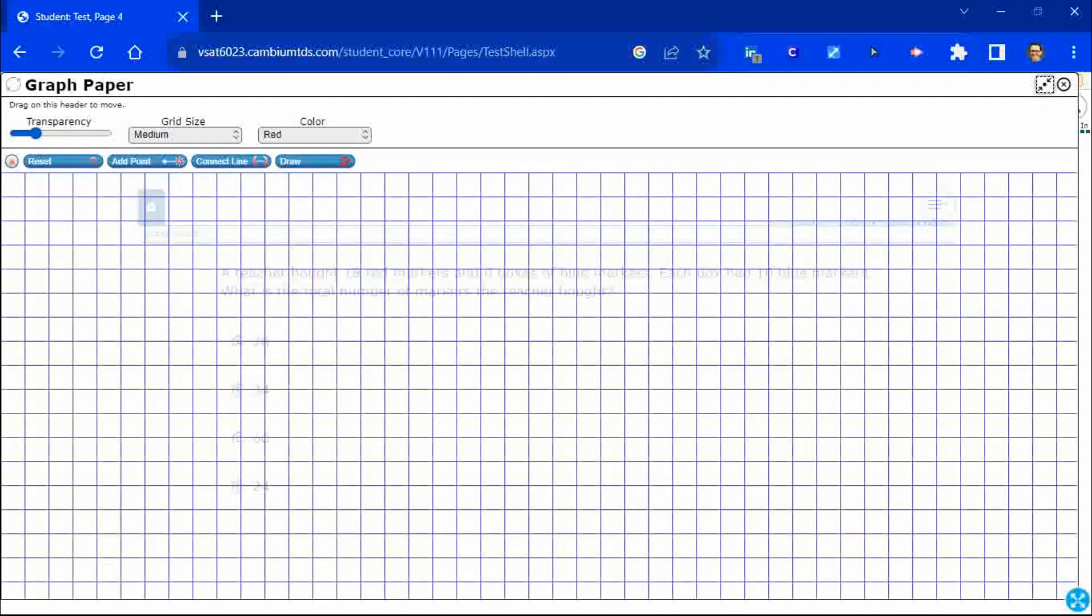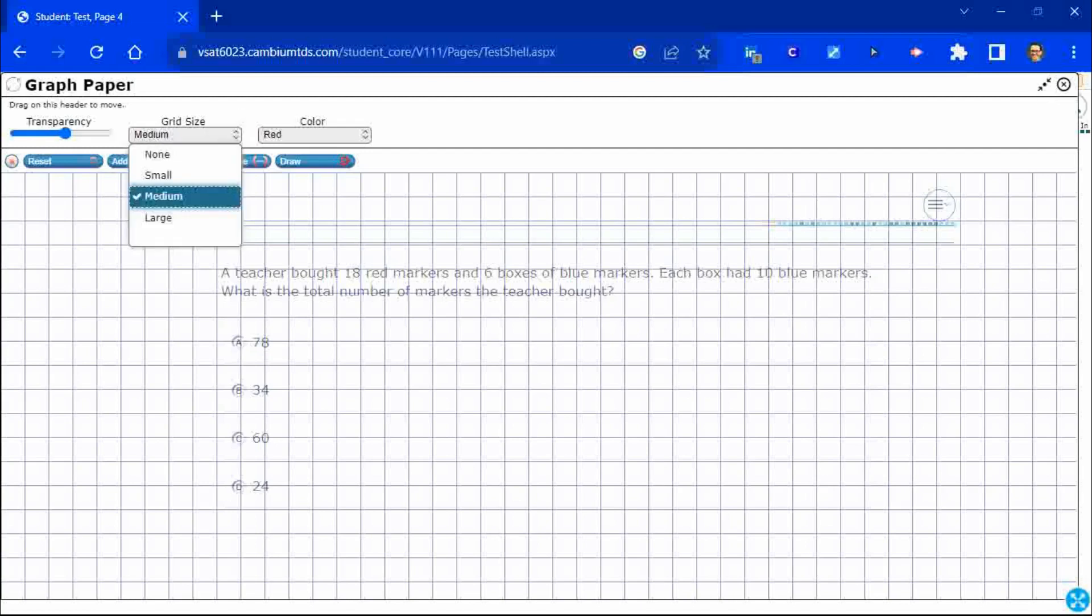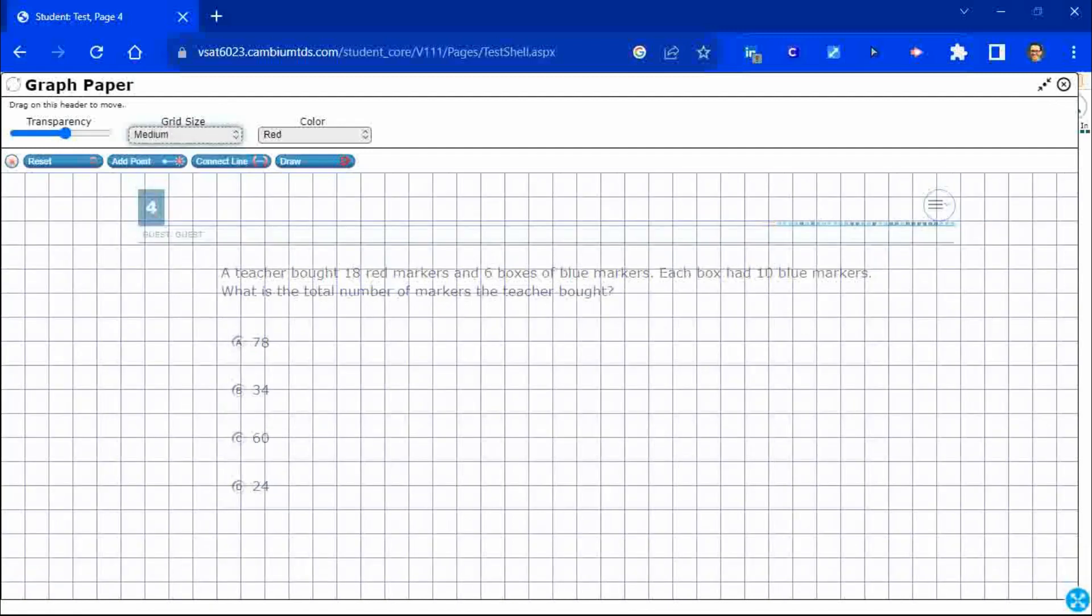We could also change it to where what's behind it is almost gone. So, I kind of like to do that middle point so I can draw. It's like I'm drawing on the test. We could change the grid size if we need to, if the boxes really matter. In this case, they don't. Then we could also change our line colors. Now, a teacher is going to buy 18 red markers. So watch this.